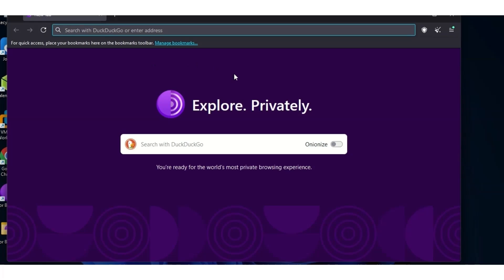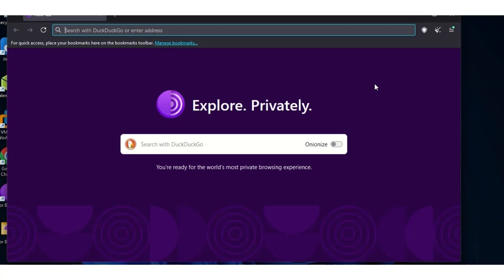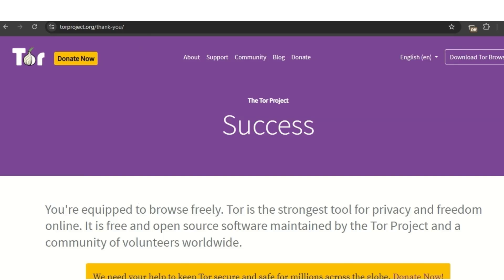If you just want to explore the dark web quickly as a journalist or cybersecurity professional, you can use Tor with a VPN. But if you want to be more anonymous and browse safely, the dark web is not a place you just casually visit — people go there for various reasons. This video is for educational purposes only. The first step for staying anonymous is using Tor Browser, and the next method is through the Tails OS, which we'll cover now.